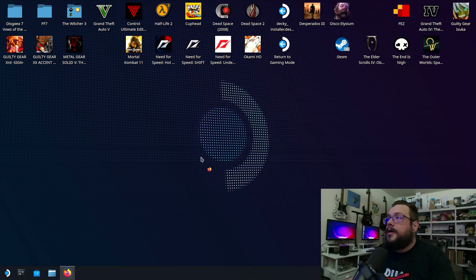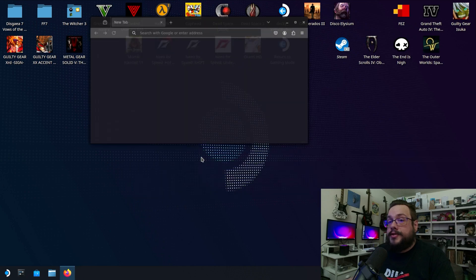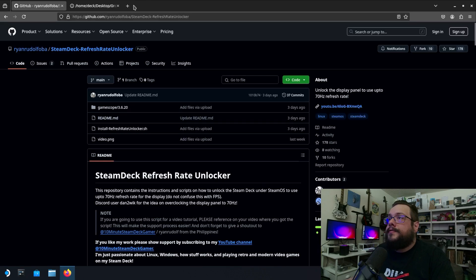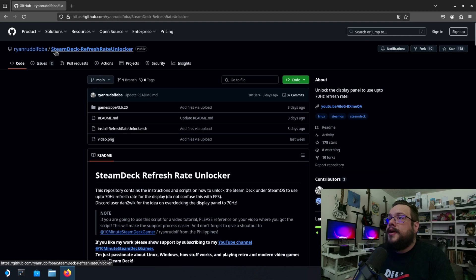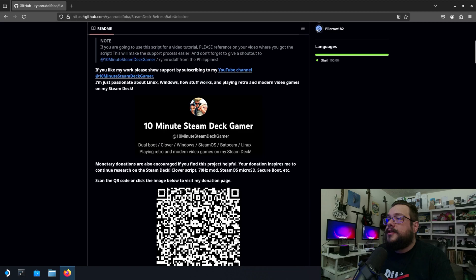Alright, now we're going to open up our browser and head over to this page here. This is by Ryan Rudolph. It is the Steam Deck refresh rate unlocker.